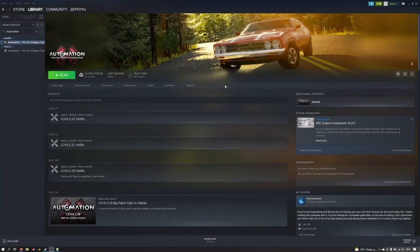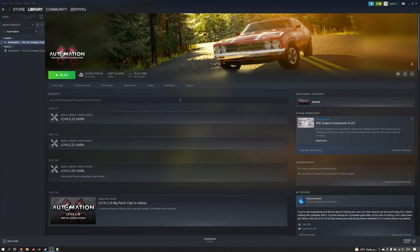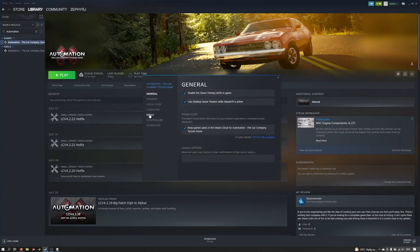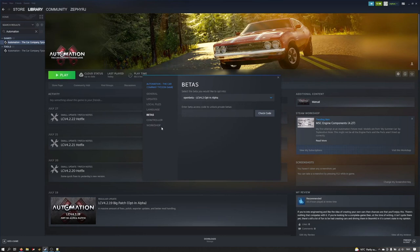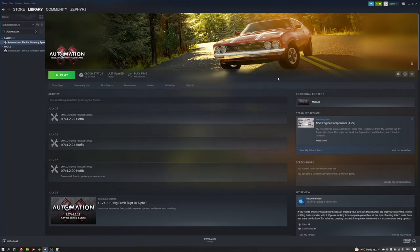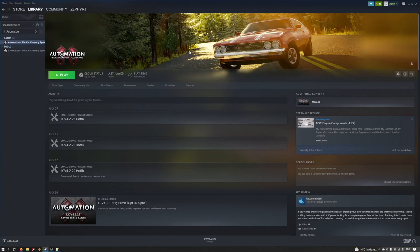Next for Automation itself, I would highly recommend switching over to the very latest version that they've got which I believe is still an opt-in alpha. This is the version that I've been using to test everything and so is most likely to work for you. To get access to the latest version, come into Steam and in your library on Automation, right click it and go to properties and then come into the betas section. In this drop down list you have the option of clicking open beta, the LCV 4.2 opt-in alpha. Click that there and your Steam client will automatically switch over to using that version.